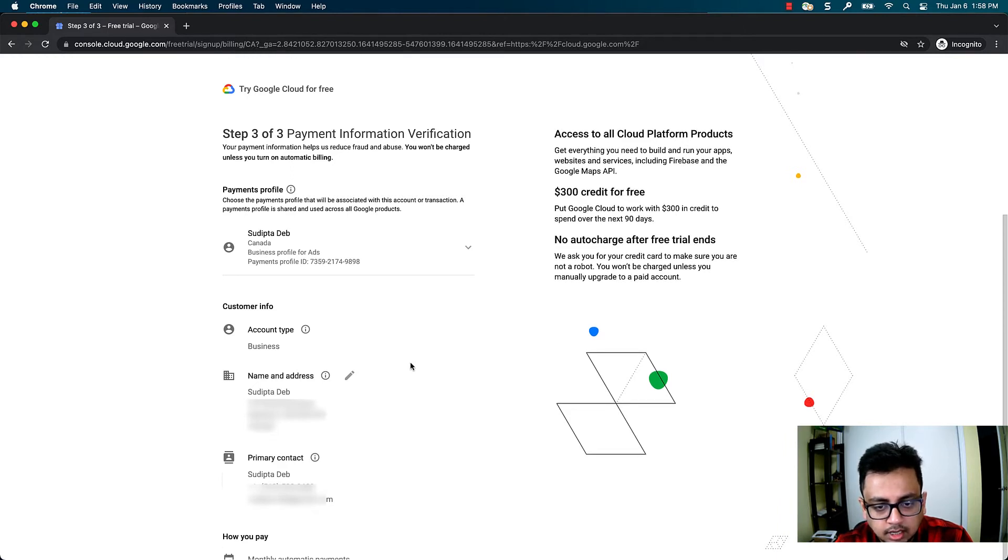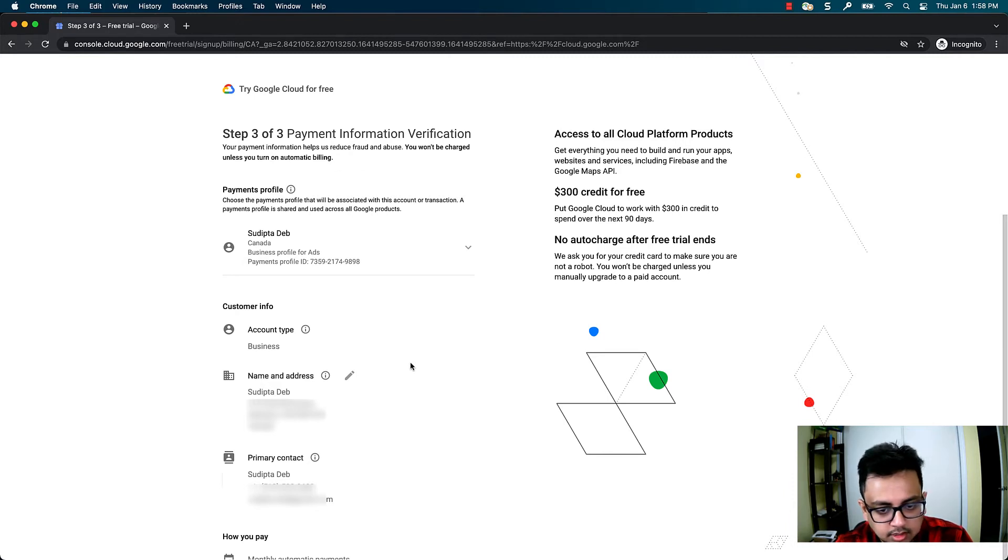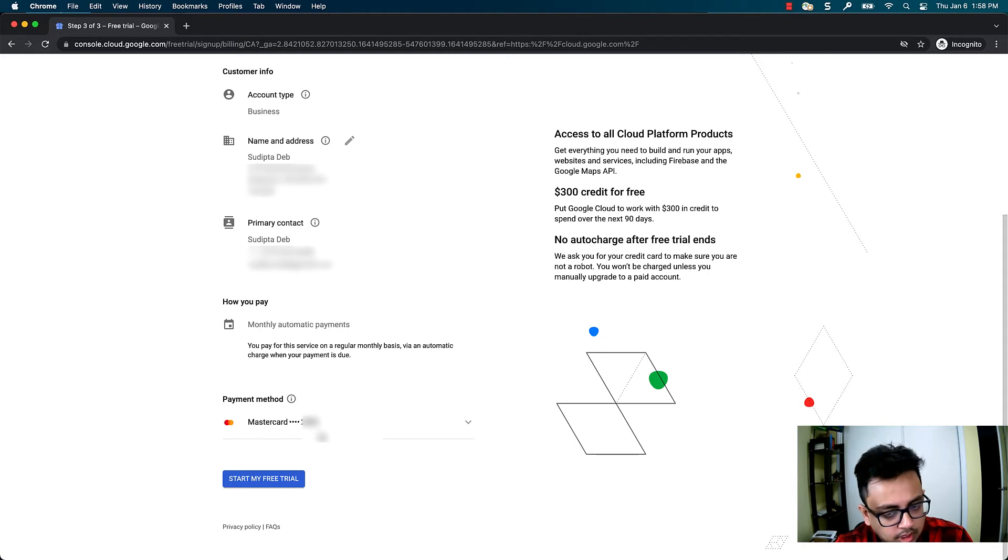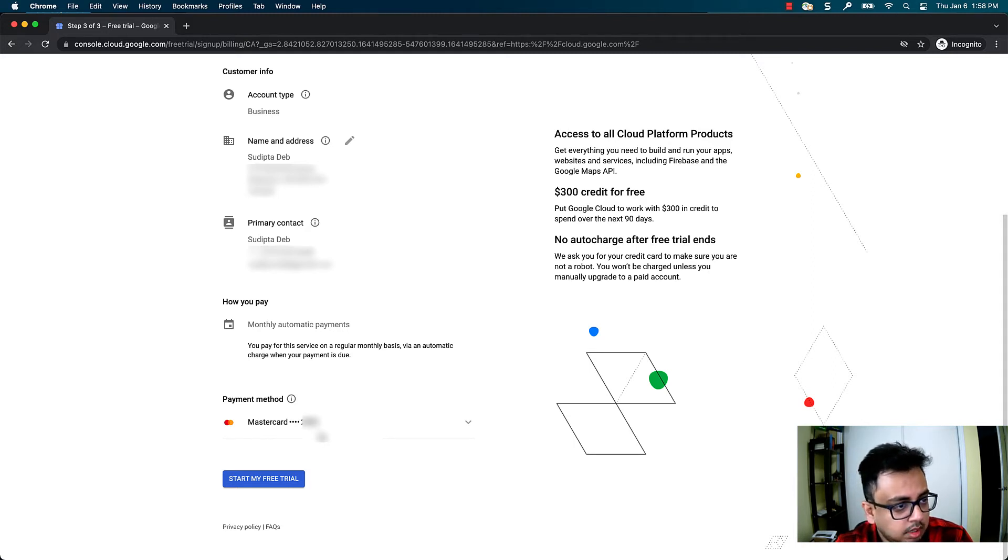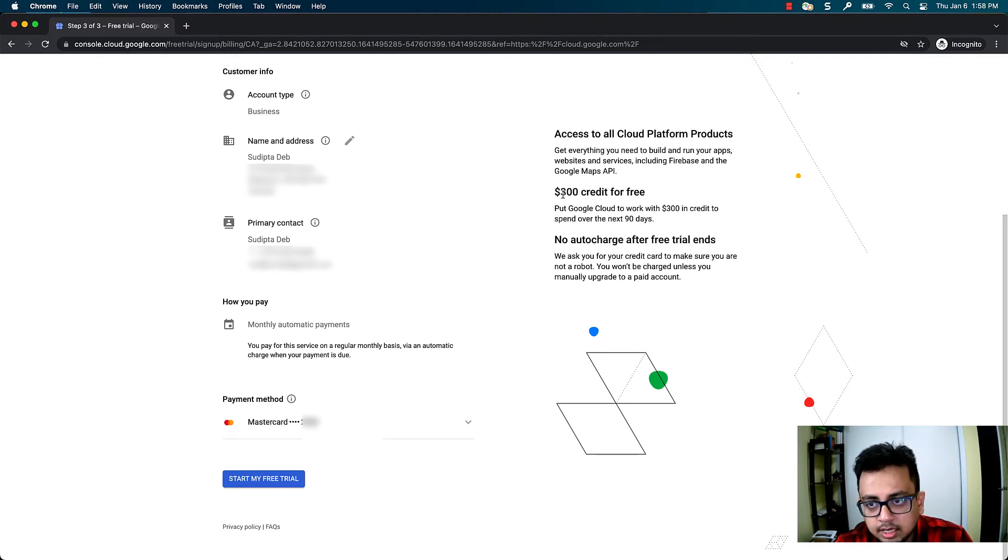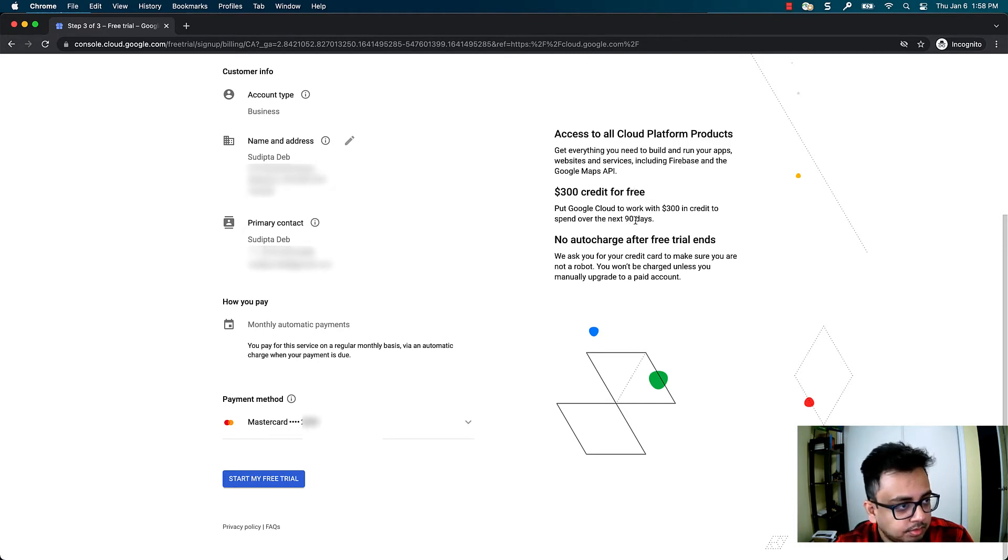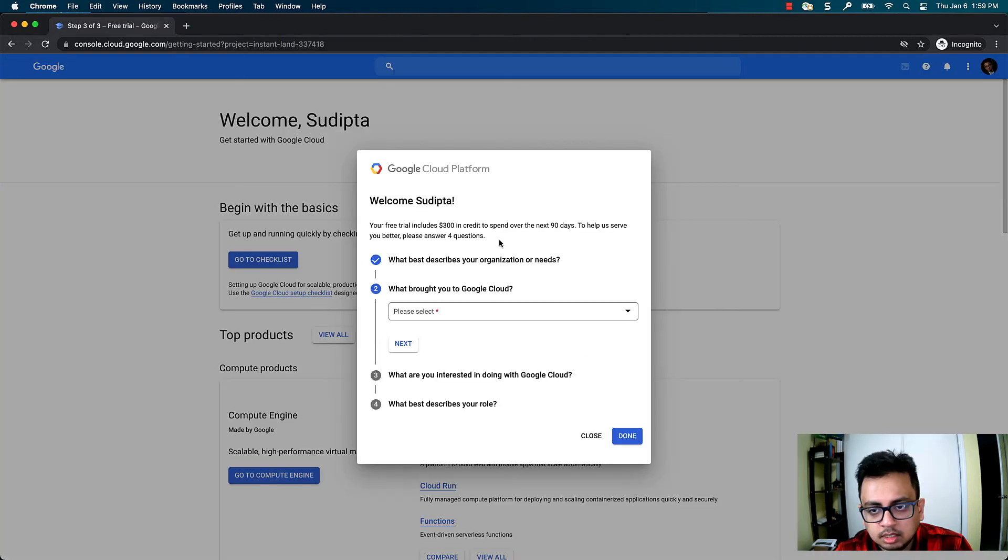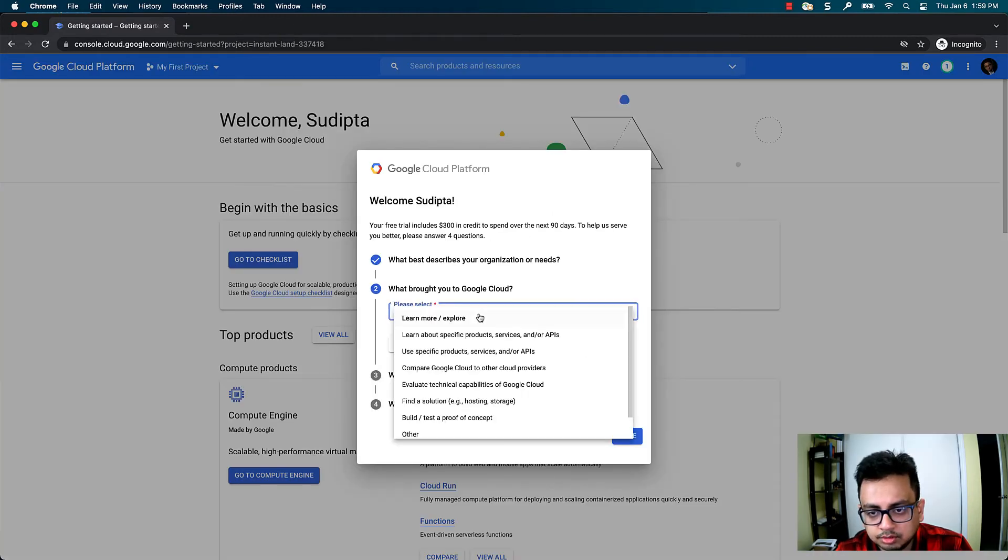One thing you need to do in your payment method is put your credit card details. Google is not going to charge you anything without your approval. When you register and create your free Google Cloud account, you will get $300 credit for the next 90 days. So you have enough credit to explore different Google Cloud products. It will ask a few more questions.